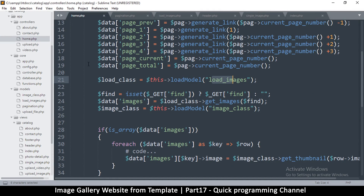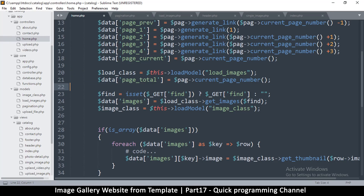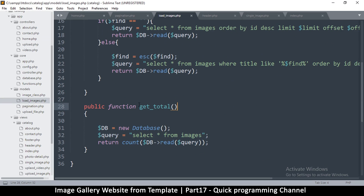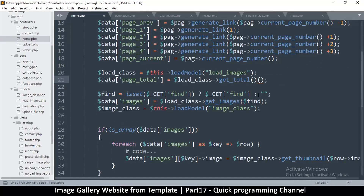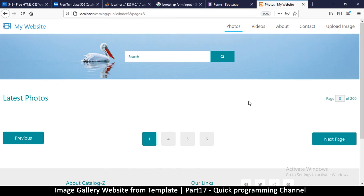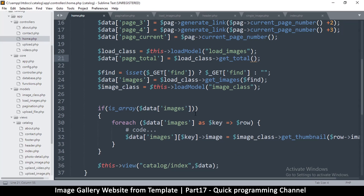I'll do this after I get load_images, so data_total is equal to load_images get_total. That's the one. Let's refresh to make sure I haven't broken anything — great.